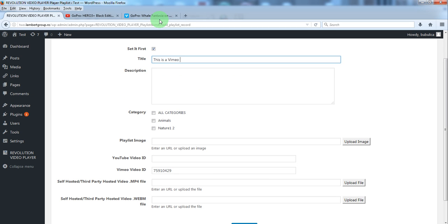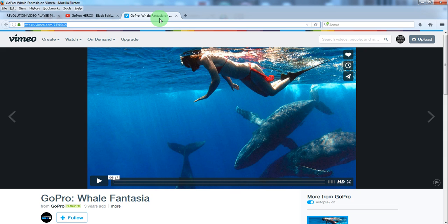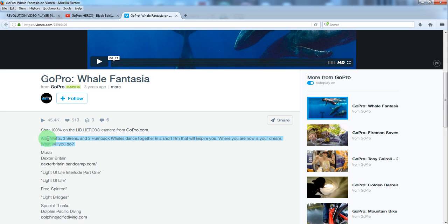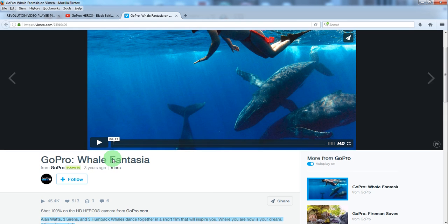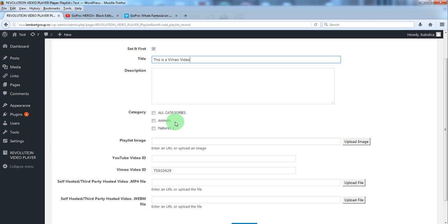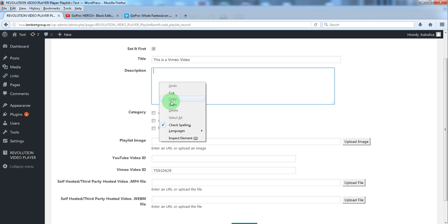We'll write the title. You can copy the description from here of course. You can copy the title. We'll paste here the description.